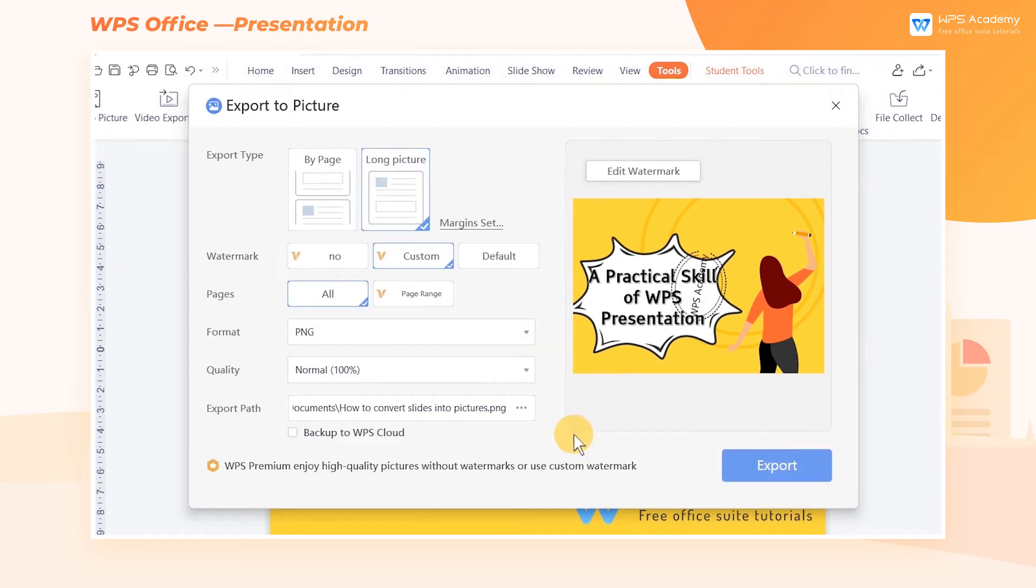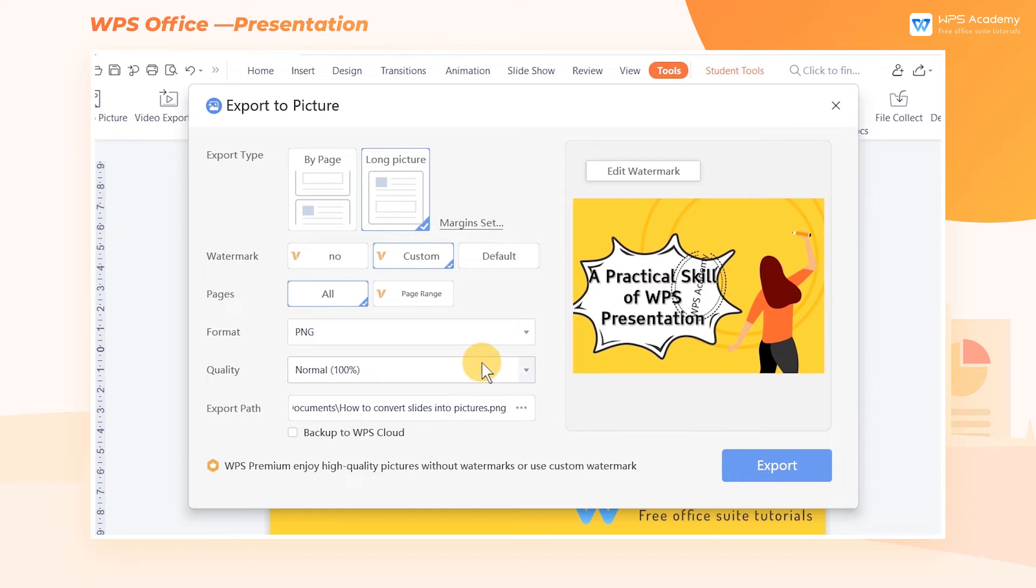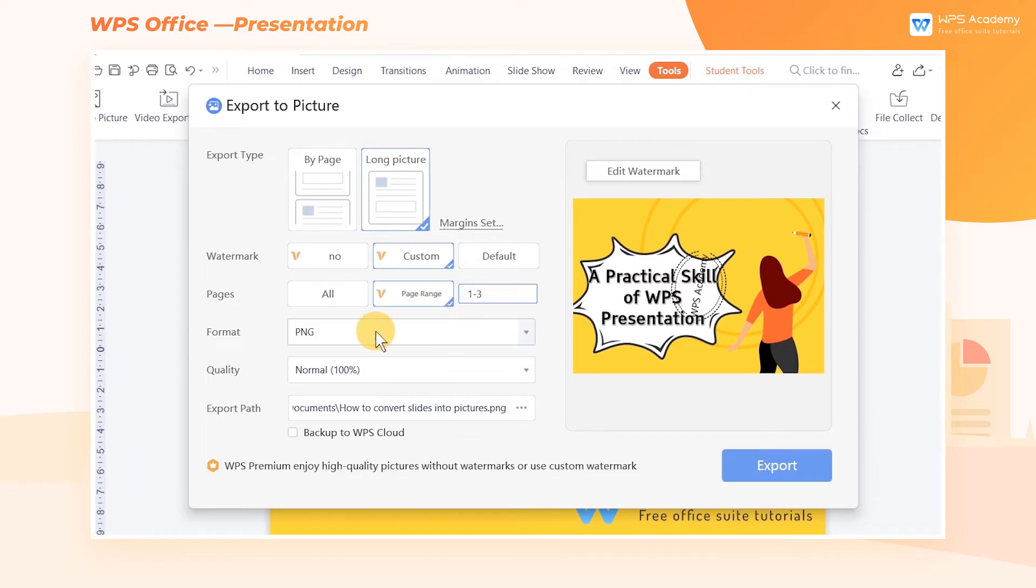We can also use the WPS Premium feature to set the page range of the conversion. Here, we enter 1 through 3, then the content of pages 1 through 3 will be converted into pictures separately.